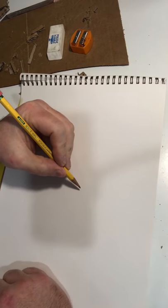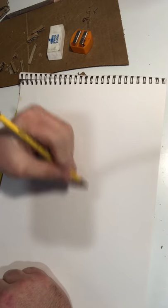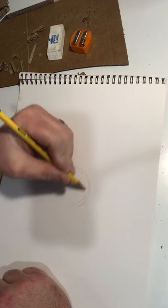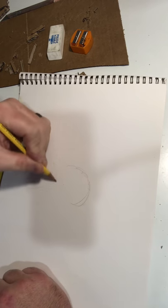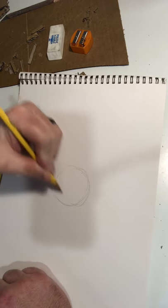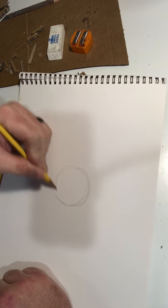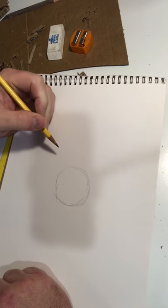to keep in mind is that there's an eyeball under all this flesh. So when you're drawing the eye, you want to start with that eyeball.